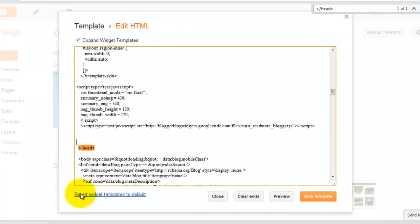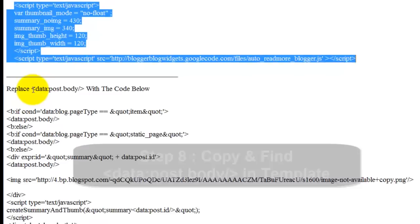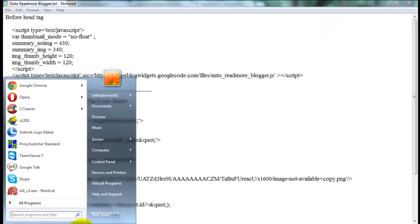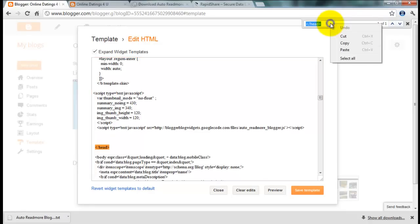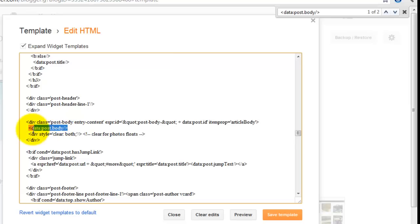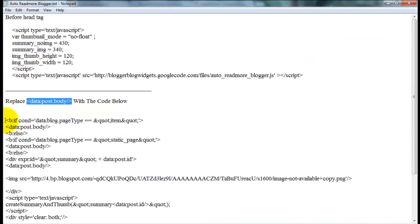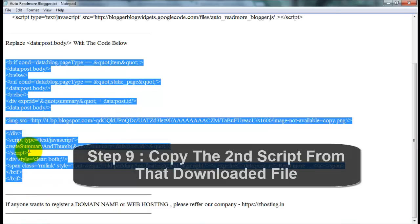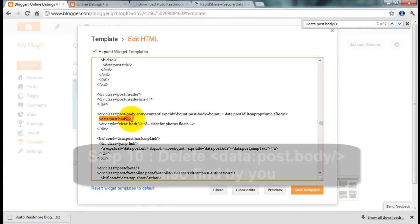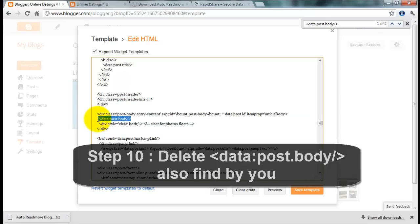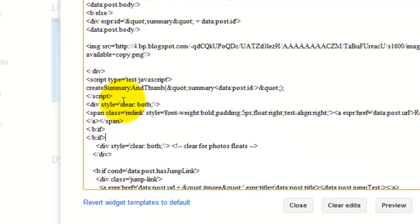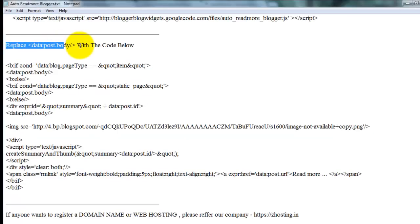Then you need to find this tag. Copy this tag and search again, find again. You need to replace this code and paste this code instead. Copy this code, delete this, then paste it. Replace this code with the code below.